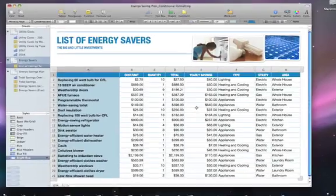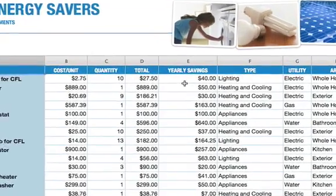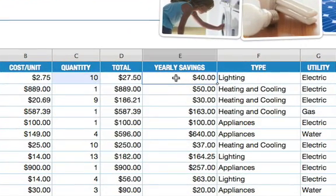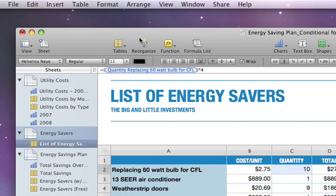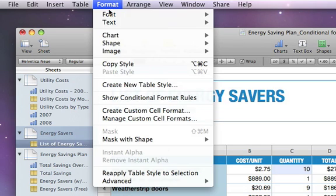First, select the cell containing the value you want to monitor. Then go to the Format menu and choose Show Conditional Format Rules.